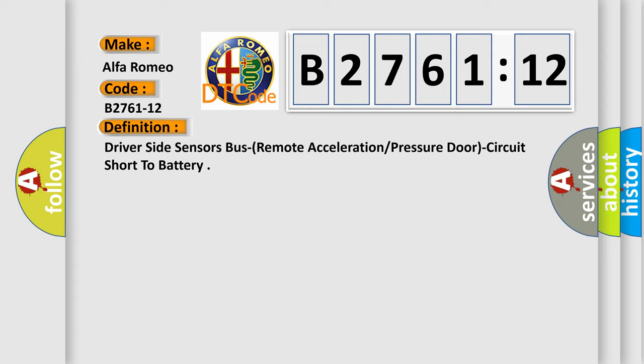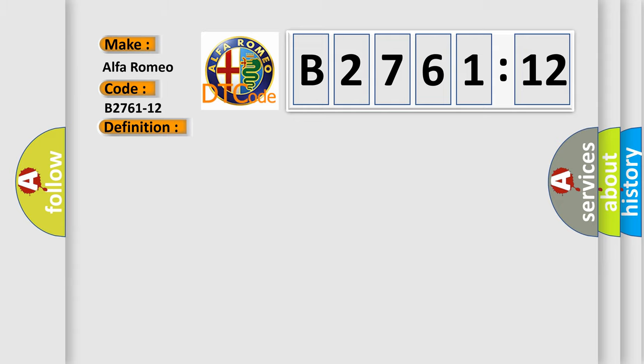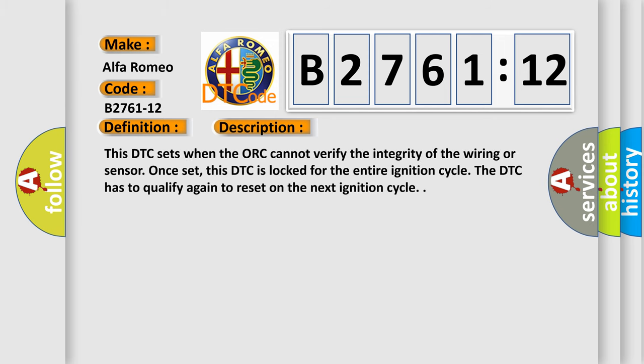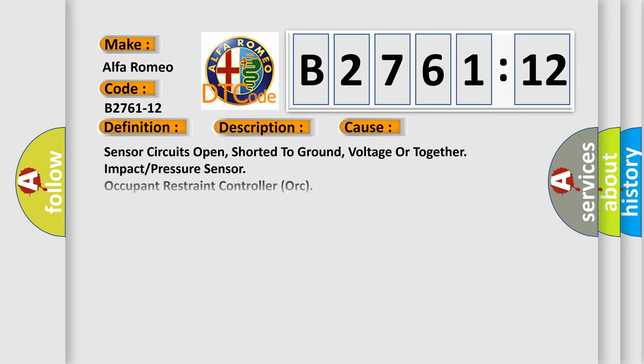Driver side sensors bus remote acceleration or pressure door circuit short to battery. And now this is a short description of this DTC code. This DTC sets when the AWP cannot verify the integrity of the wiring or sensor. Once set, this DTC is locked for the entire ignition cycle. The DTC has to qualify again to reset on the next ignition cycle.